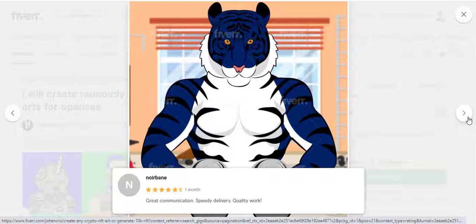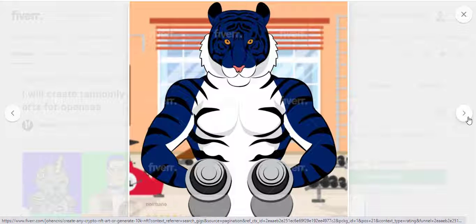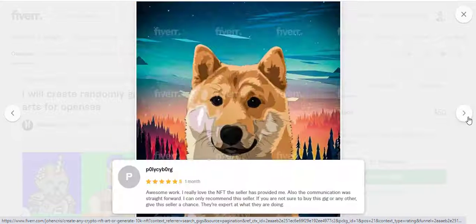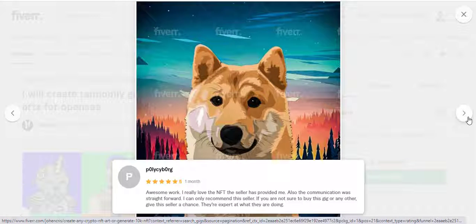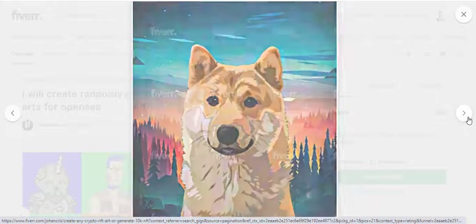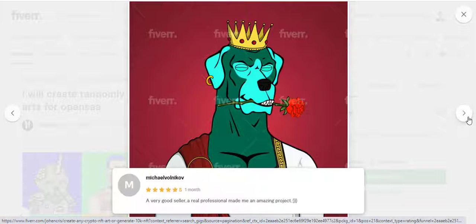For the metadata I need your project name, all the names of layers, and a description if you want to add one. Then we are going to create your NFT collection that will change your life to be a millionaire.